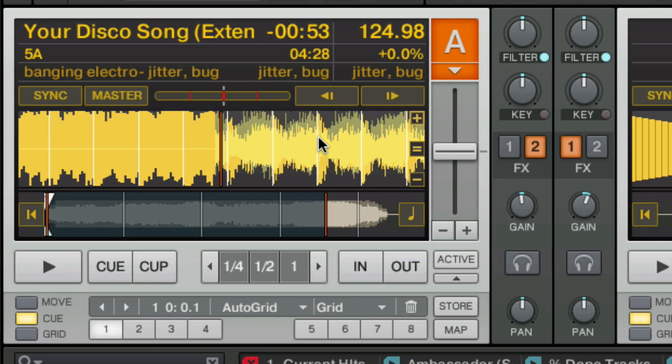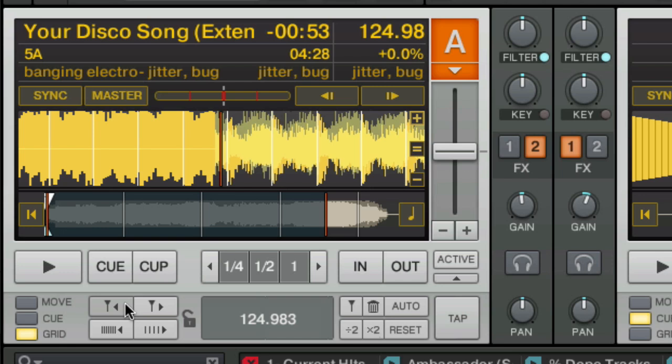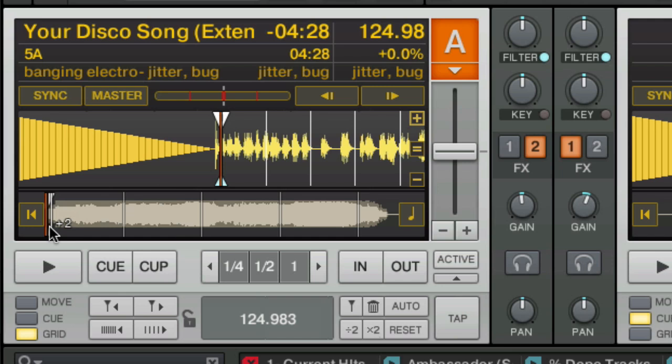And if they're not accurate, you can change the BPM and move the grid into place. Traktor did a pretty good job with this track. So we've got the song in Traktor. It's been analyzed. Now we need to prepare it for our set. The first thing I do is look for the first big part of the song.